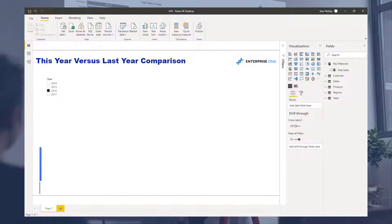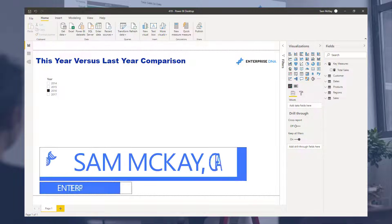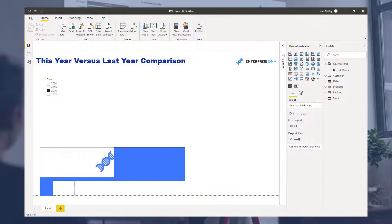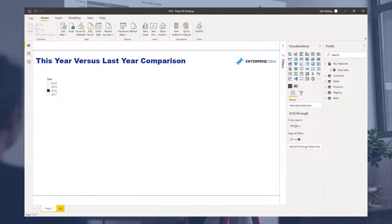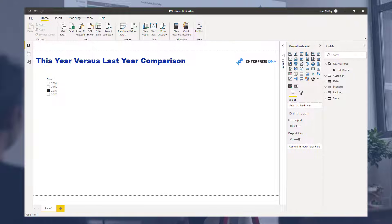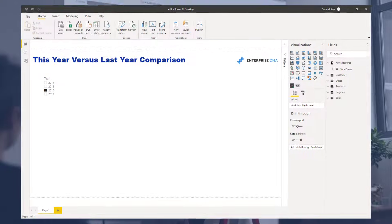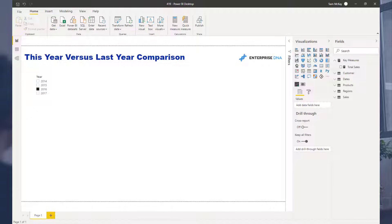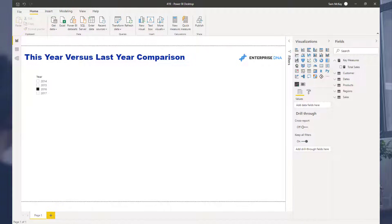Hey everyone, Sam McKay here from Enterprise DNA. I want to go over how you can easily calculate this year versus last year or do any time comparison. I'm going to show you a couple of techniques here. This is some of the easiest stuff you can do in Power BI and some of the first examples you should work through as you're learning how to operate DAX effectively, especially in Power BI Desktop.